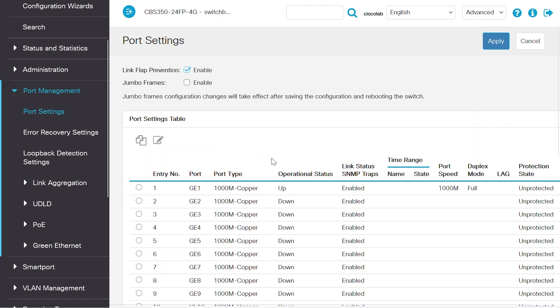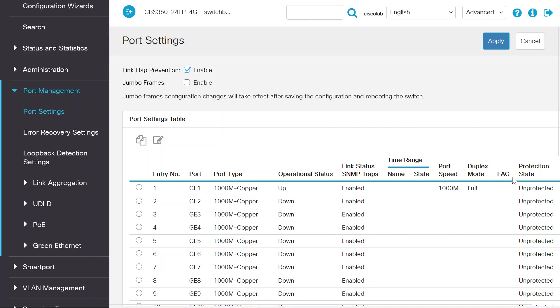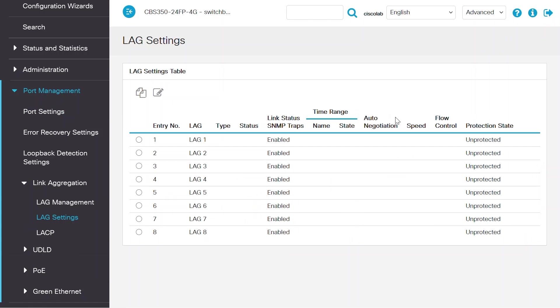Here, you can see the port speed, duplex mode, and whether it's a part of a LAG or not. Under the LAG settings menu, you can see the flow control parameter configured for any LAGs.